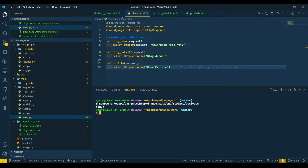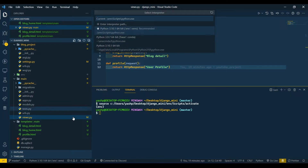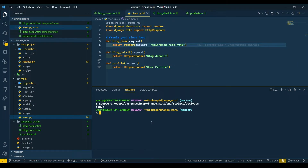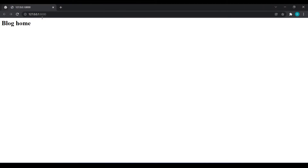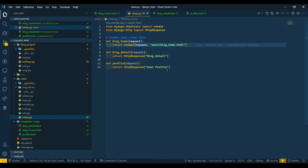Now I'll open my terminal. You can see that my virtual environment is automatically activated because I selected it here. I'll write the command to run the server: 'python manage.py runserver'. Press Control and click on the link so it opens in your browser — we have it open now.